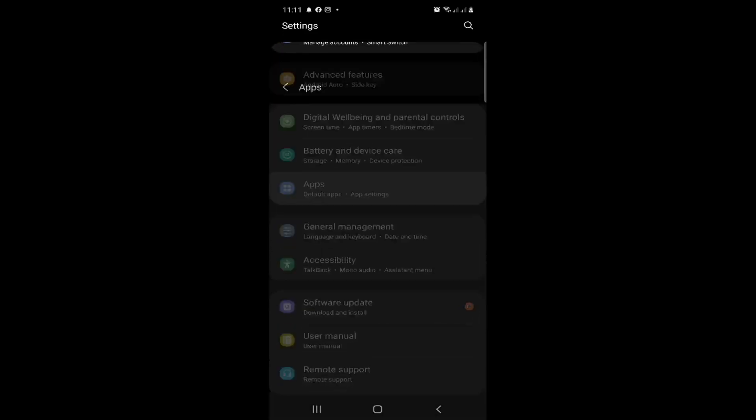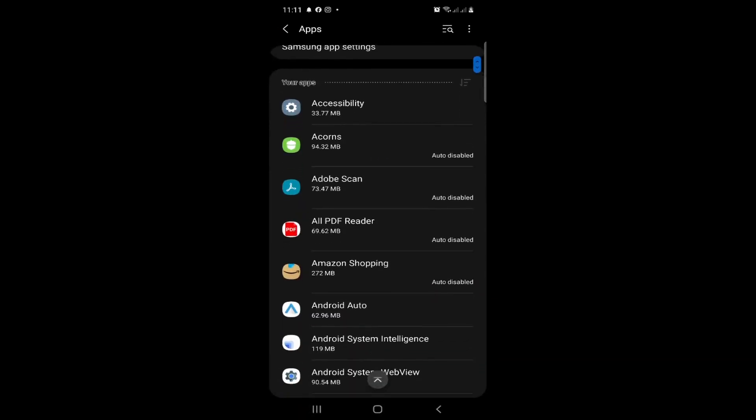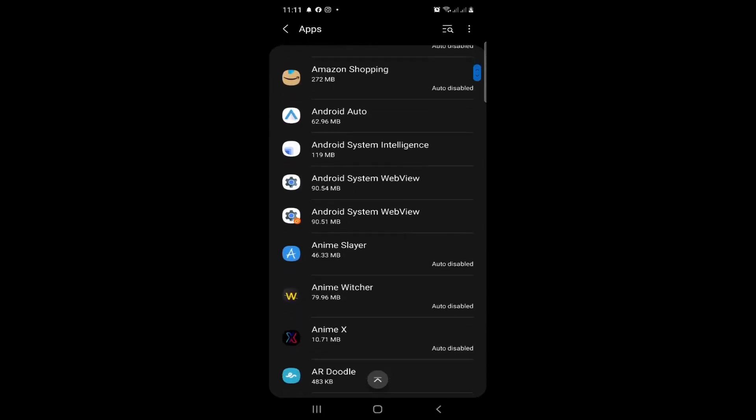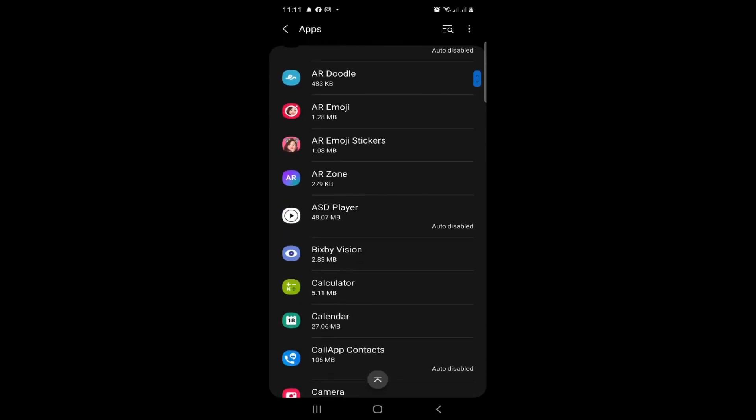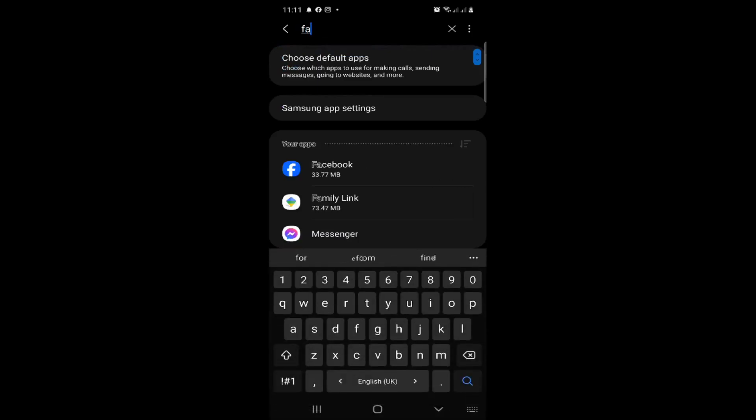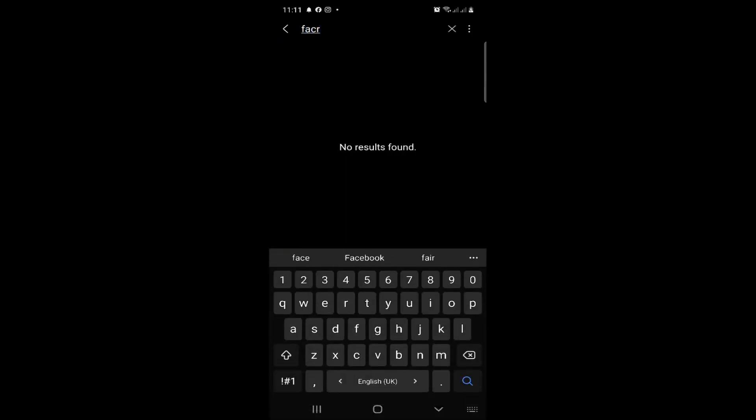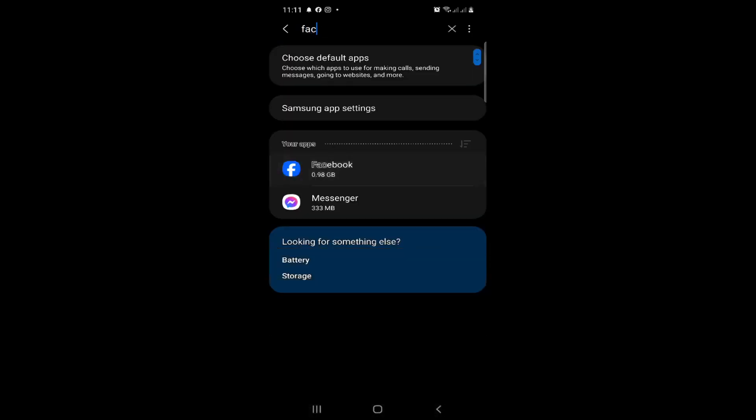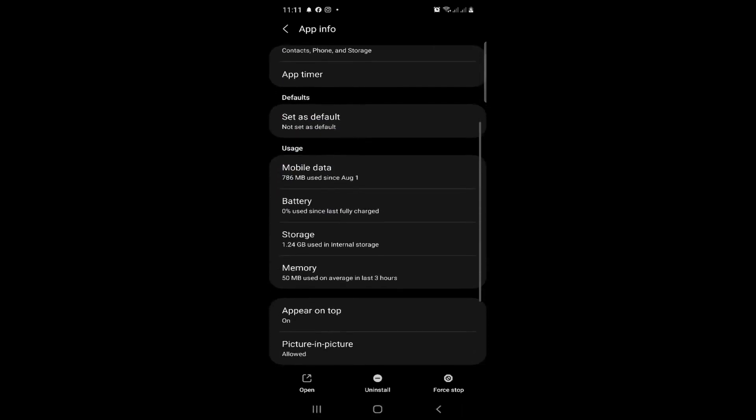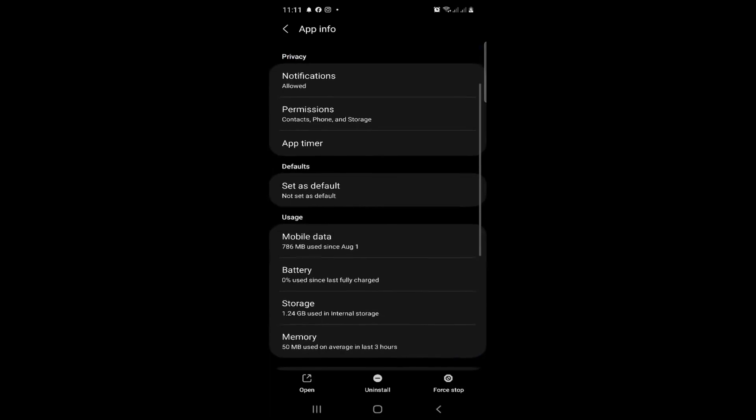Once you go to apps, we will see here that it has to be typing Facebook. After you type Facebook you will find Facebook in front of you, and then you can go through the notifications and the battery, and then maybe you can see here storage.